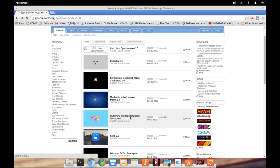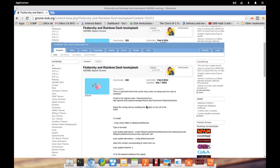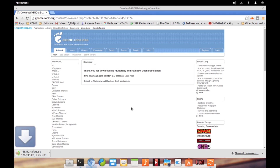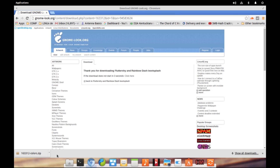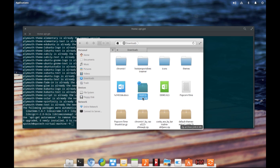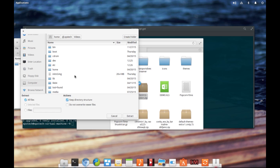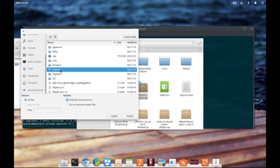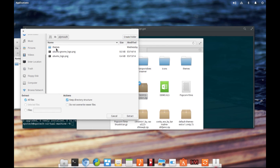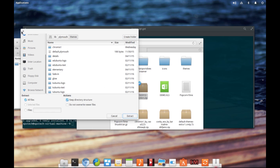Let's download the Fluttershy and Rainbow Dash boot splash. Download has completed. Here's the zip file we just downloaded. The next thing we need to do is extract this file to our /lib/plymouth/themes folder. If you try to extract it directly from the file manager, it will say you do not have the right permission, so you need to open up the file manager with root privileges.